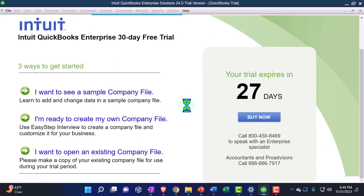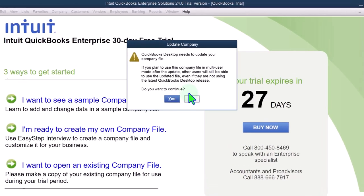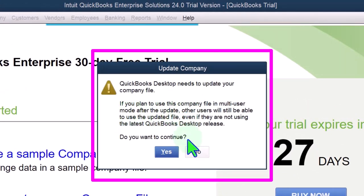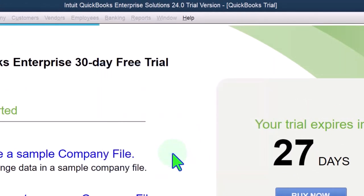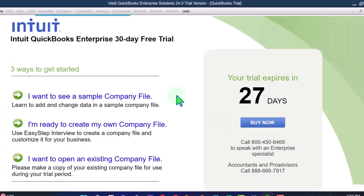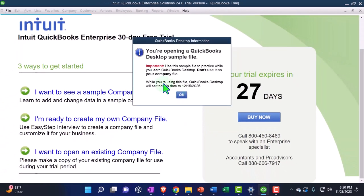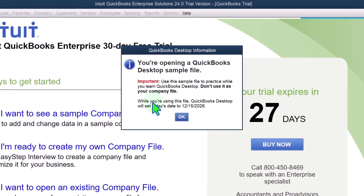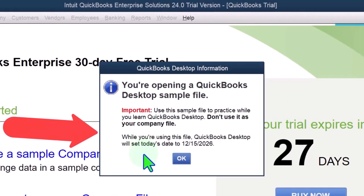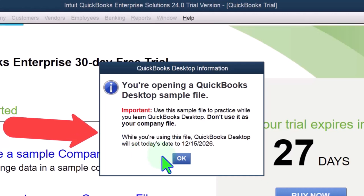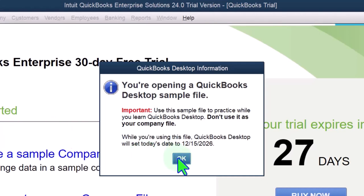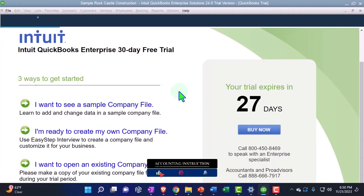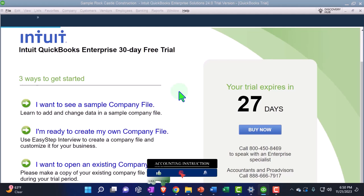And it's going to download the file. So now it says it wants to update my company file if you plan to use this company file with multiple users. So I'm going to say, yeah, go ahead and update it, QuickBooks. Do what you've got to do. And then it says, you're opening a QuickBooks desktop sample file. Important. Use the sample file to practice while you learn QuickBooks desktop. That's just what we're doing. Don't use it as your company file. While you're using the file, QuickBooks desktop will set today's date, 12-15, as today's date. Okay, so let's open it up.